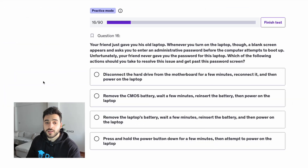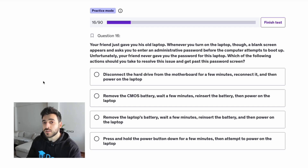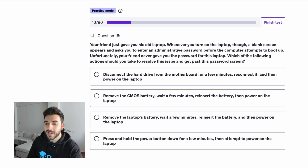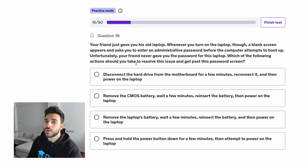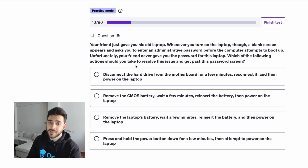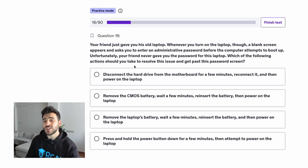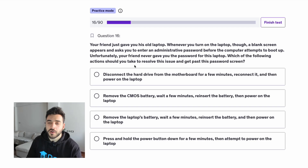The next question says: your friend just gave you his old laptop. Whenever you turn on the laptop, a blank screen appears and asks you to enter an administrative password before the computer attempts to boot up. Unfortunately your friend never gave you the password. Which of the following actions should you take to resolve this issue and get past this password screen? What we're dealing with here is pretty basic — there is a password on the BIOS, not on the operating system itself. This password is set to protect the BIOS and prevent anyone from changing the settings.